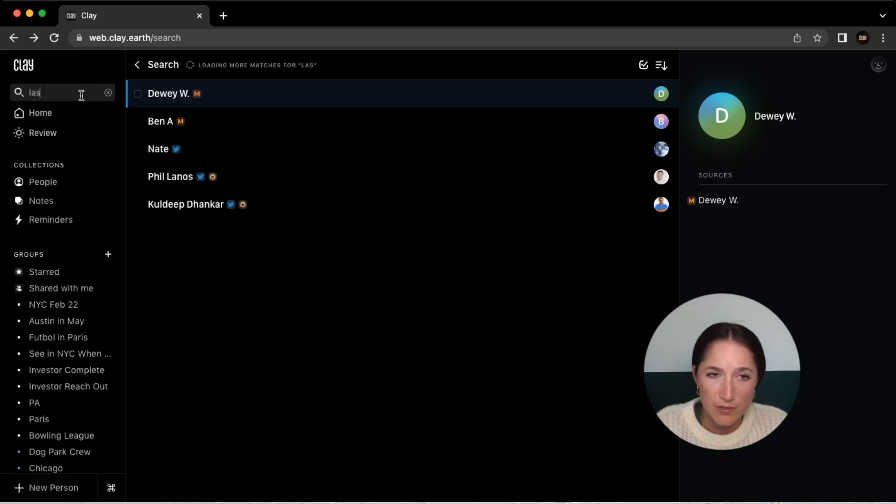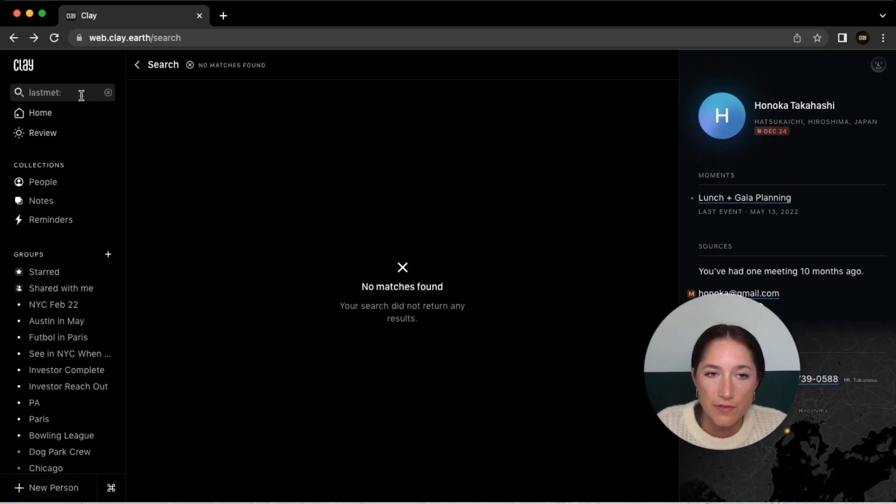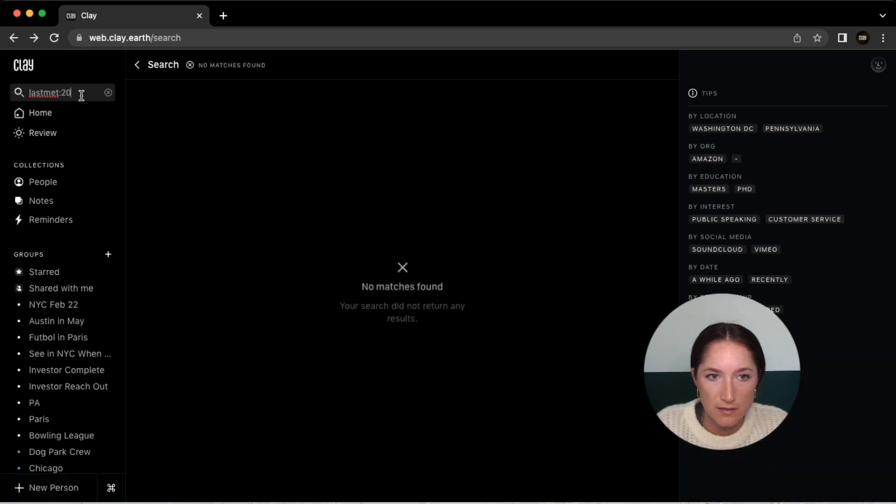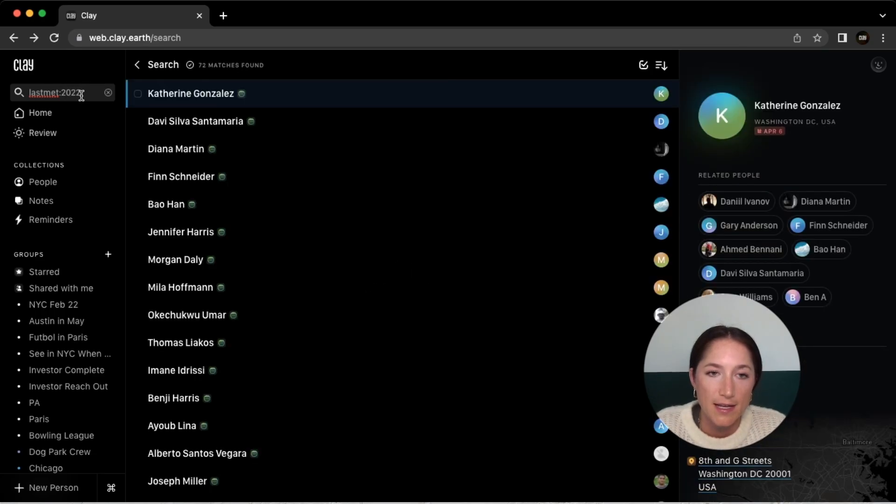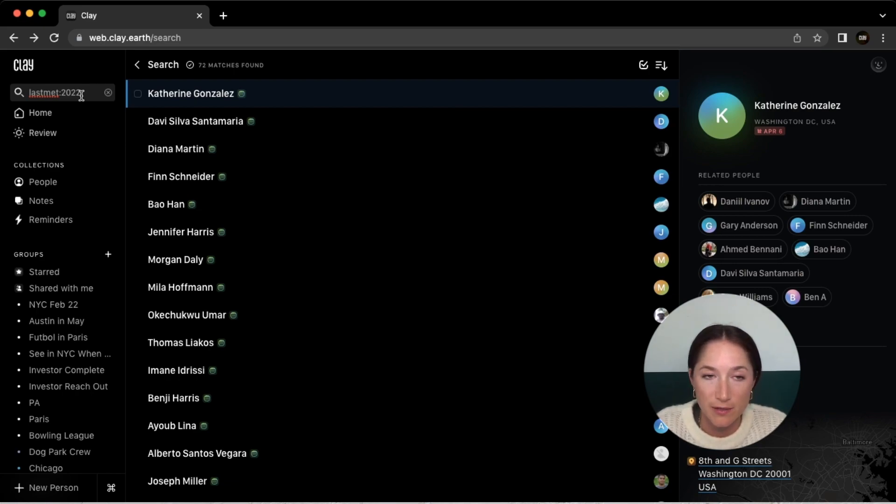You can also say last met or search for specific types of interactions. And we have more details about that if you follow the link to our Clay library for things you can play around with within this date-based search.